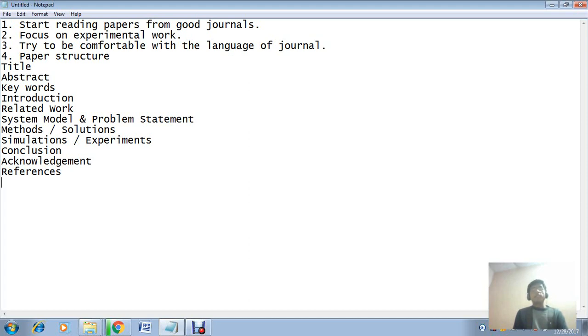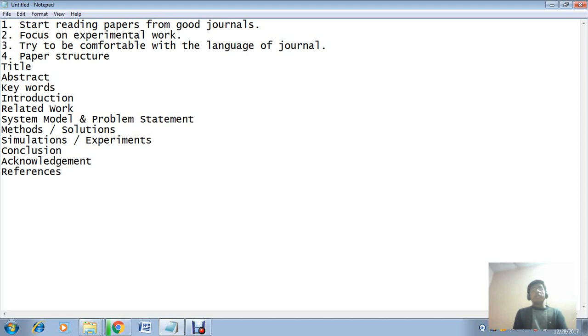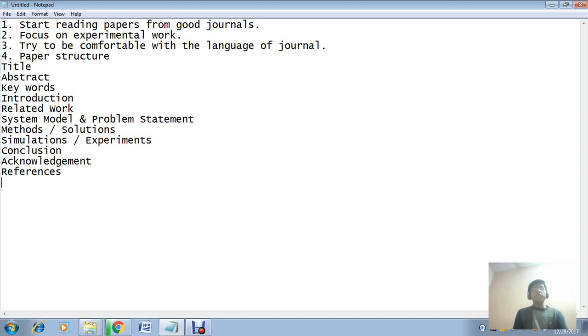And the last point is: avoid plagiarism. Do not copy others' work - it will harm your reputation as well as you may not publish articles in any good conference or journal. So whatever you are reading from good articles, try to write it in your own language, and especially in experiments, try to focus on small things.